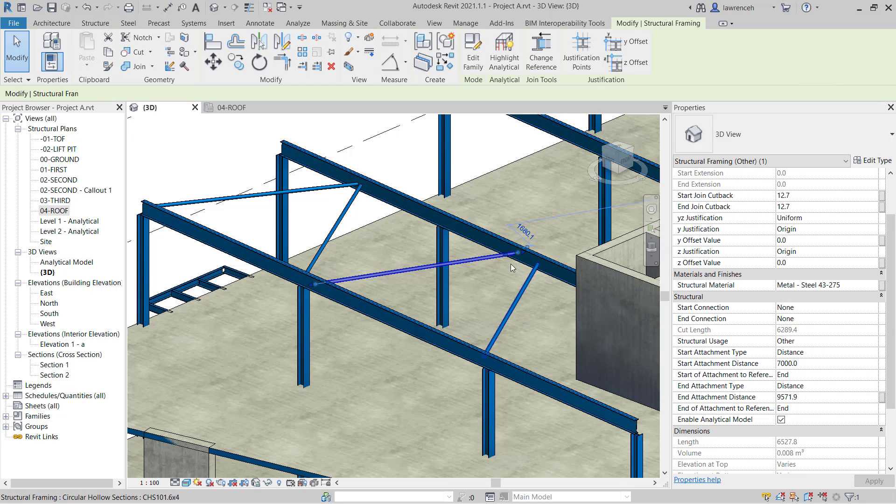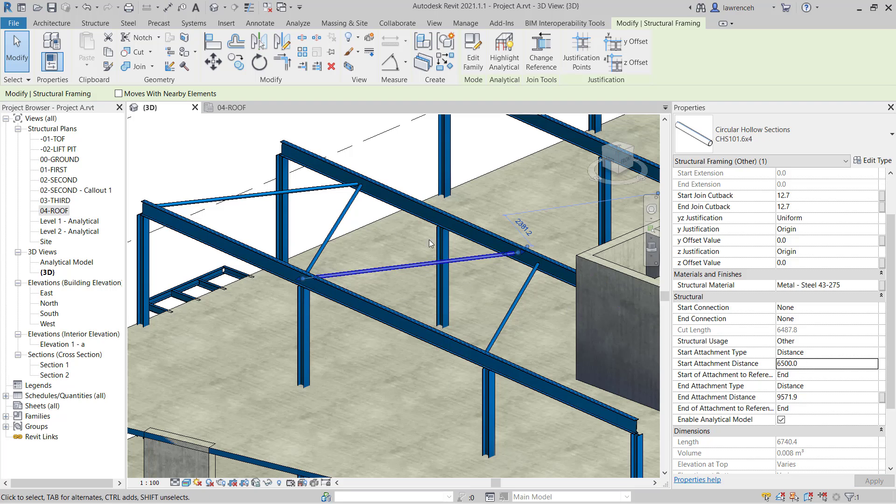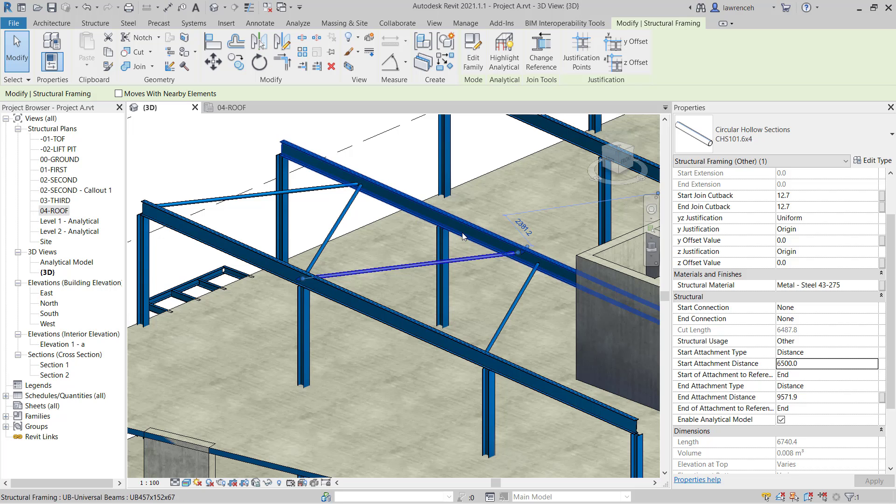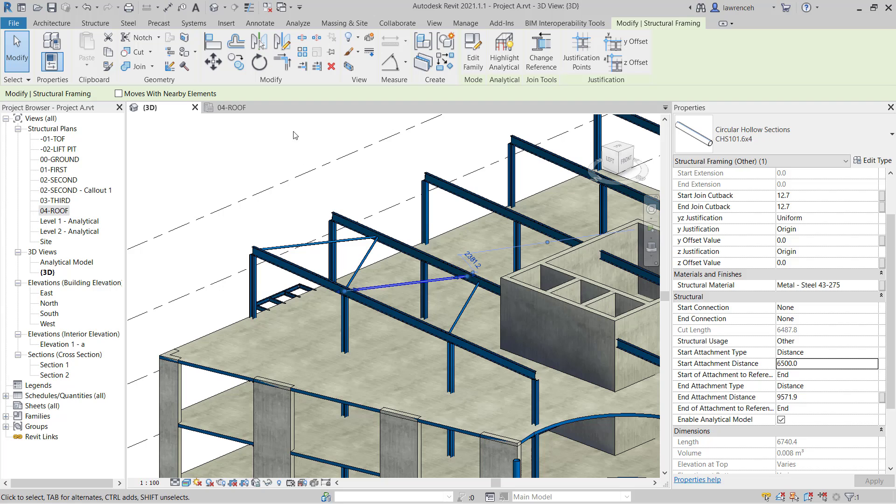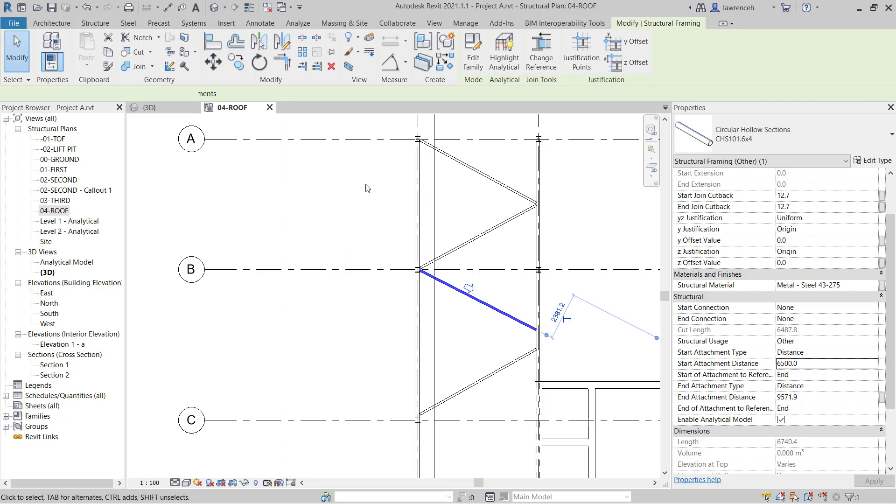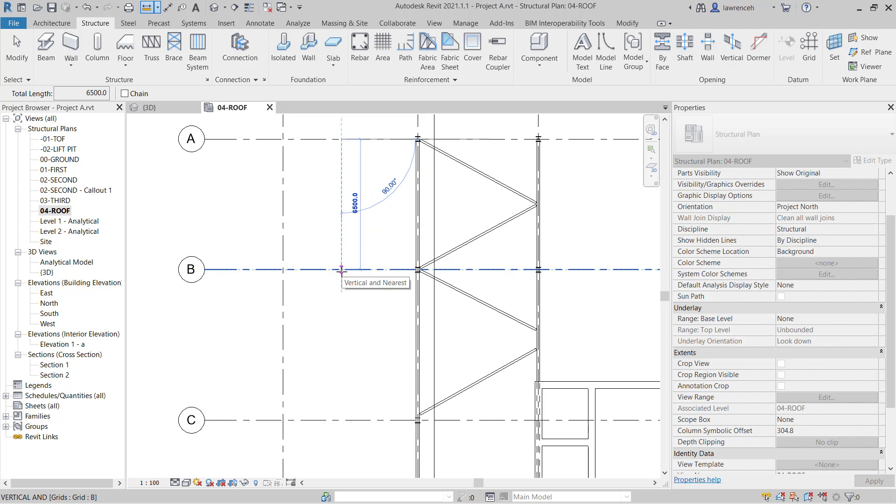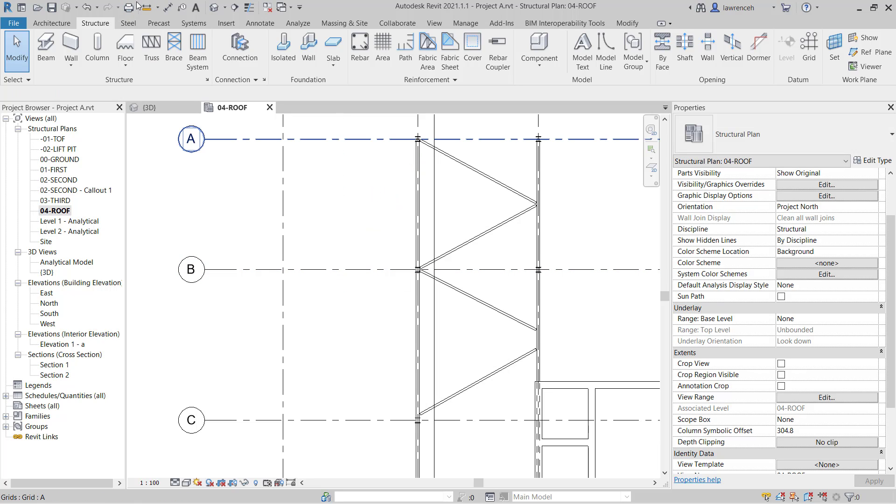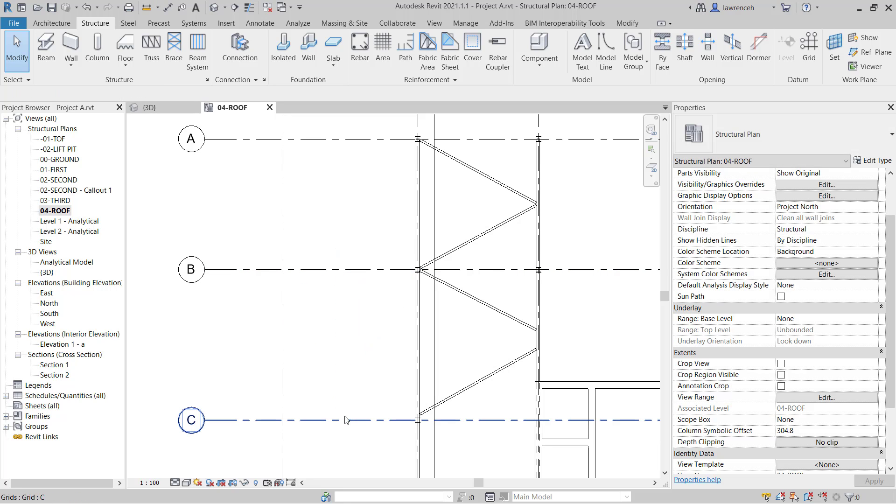We can select this brace. I want this to start at 6,500. The distance now needs to be 6,500 plus half the distance of this bay. Let's check that with a measurement. The first bay is 6,500. The next bay is 7,500. So we need half of 7,500, that's 3,750, plus our 6,500 which gives us 10,250.